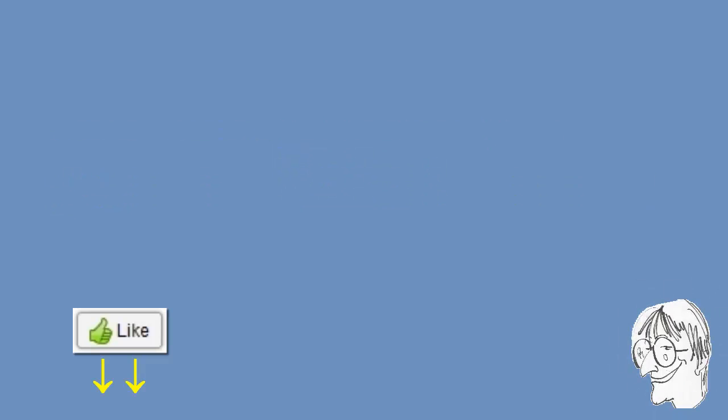Thank you for watching. Do hit the like button if you found this video useful. Subscribe to my channel for more similar content, and see you in the next video.